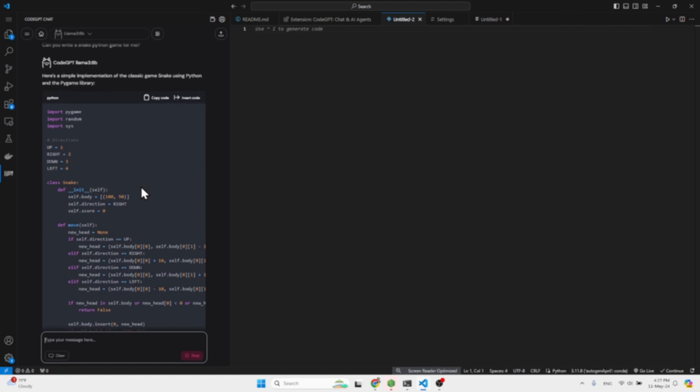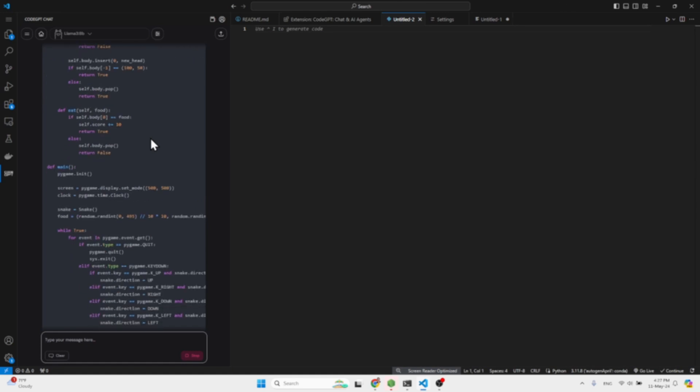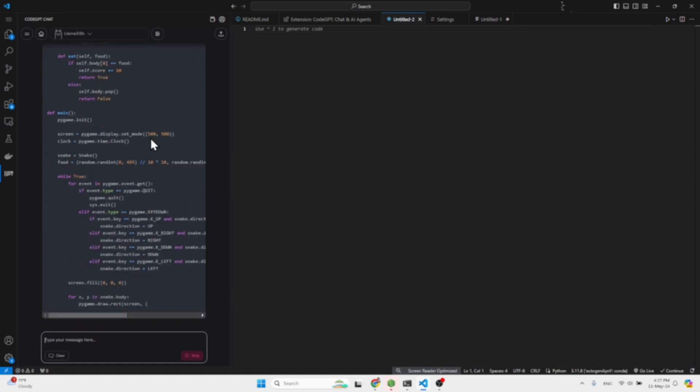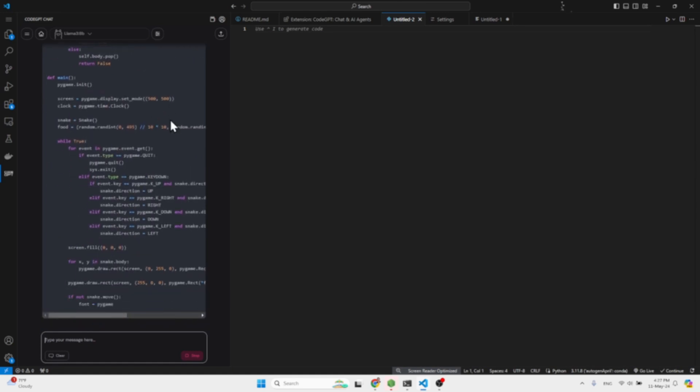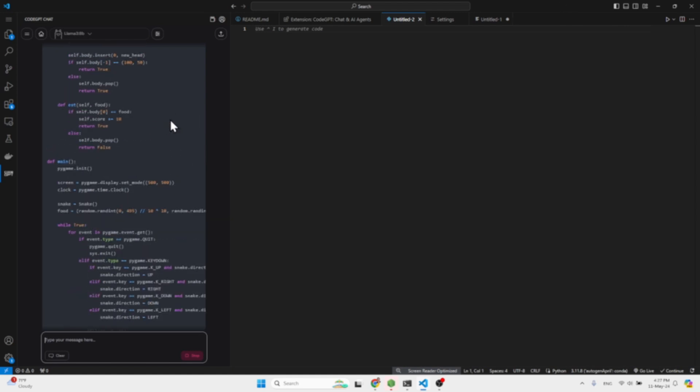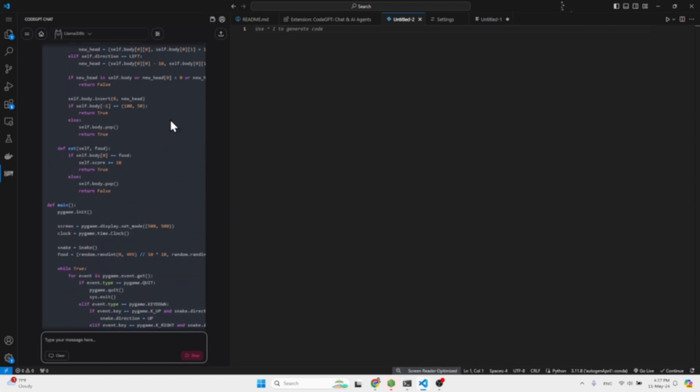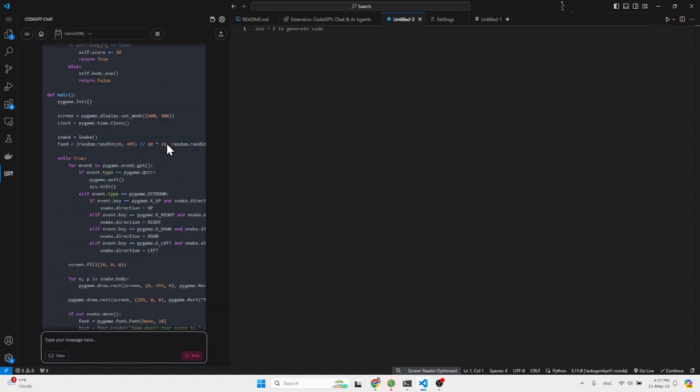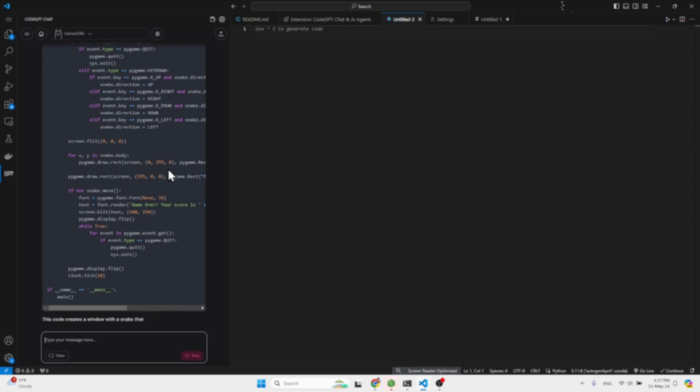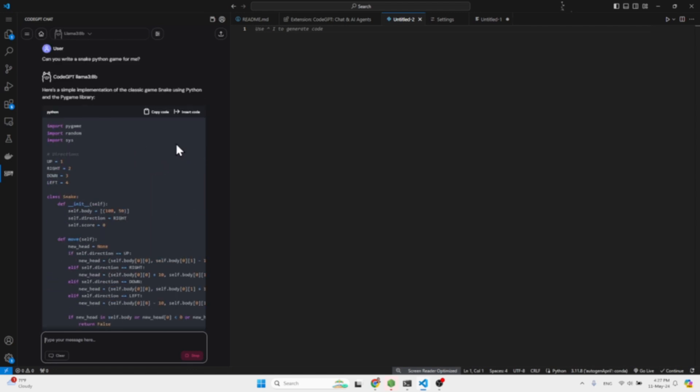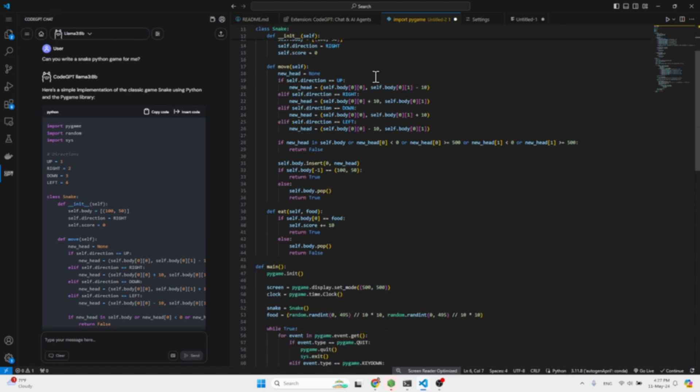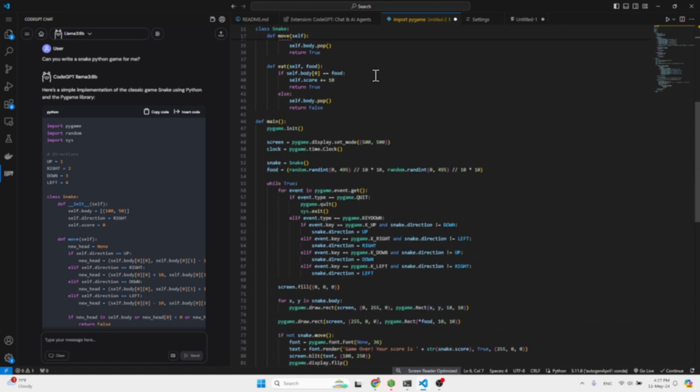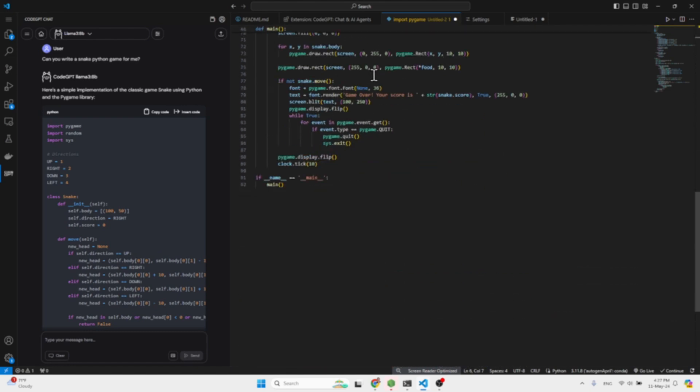As you can see it is working pretty fast, and don't forget this is running locally on my computer. And because the Llama model is installed on my computer, we have this code and it writes everything down. And we can easily just copy the code as soon as it finishes, insert the code to this file and we have all the code written down.